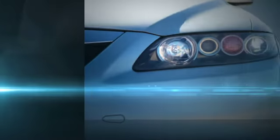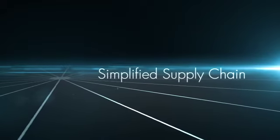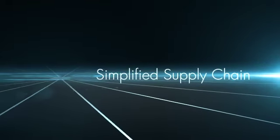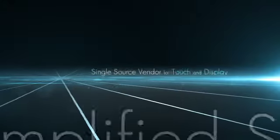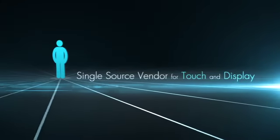With all of Synaptics in-cell solutions, device manufacturers can also now simplify their supply chain, sourcing touch and display from a single vendor.